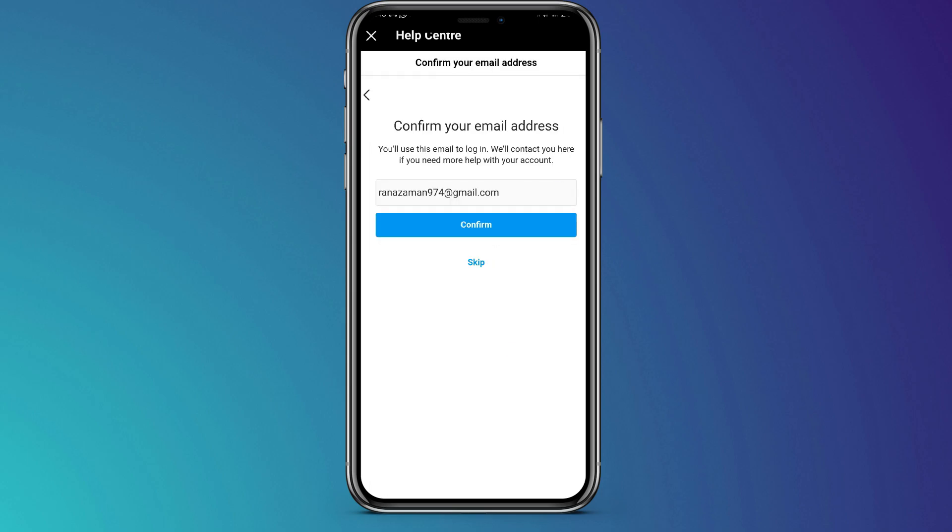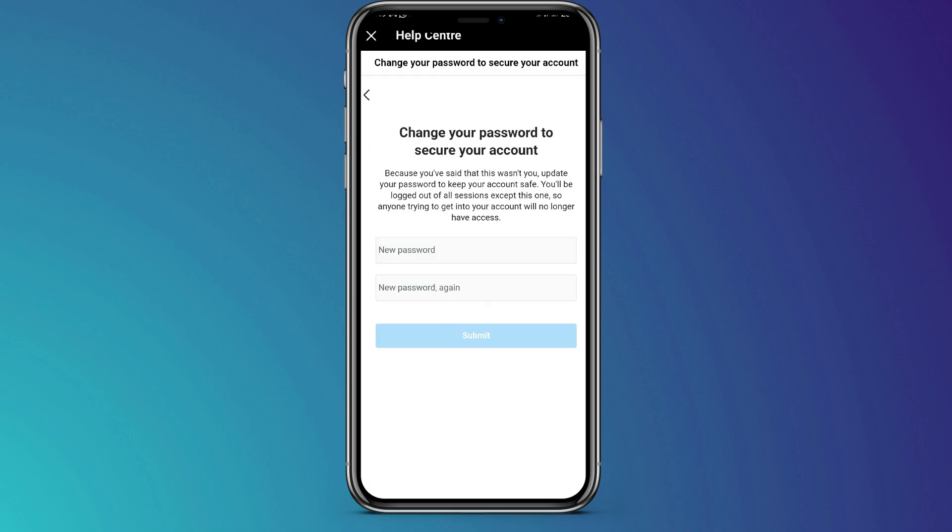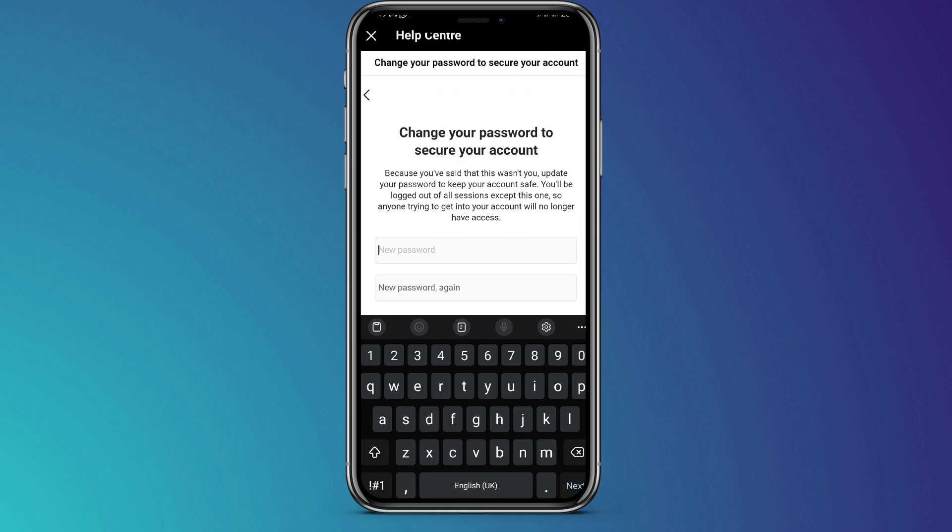After that, then you confirm. Then, it will bring you to the page where you can change password. Here, create new password. After creating new password, you can get back your account.